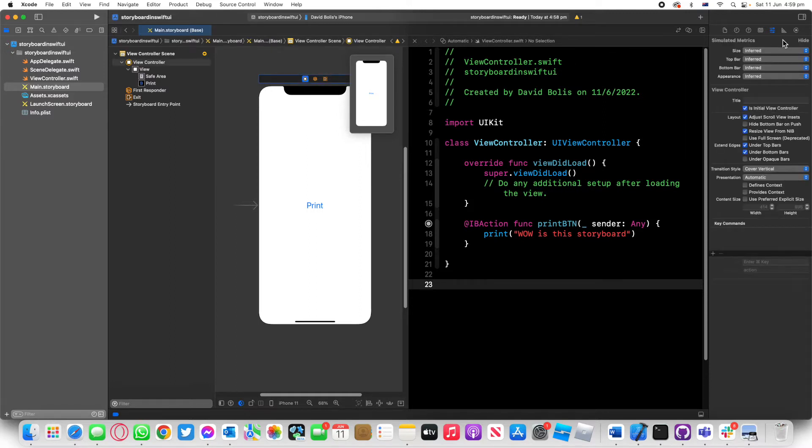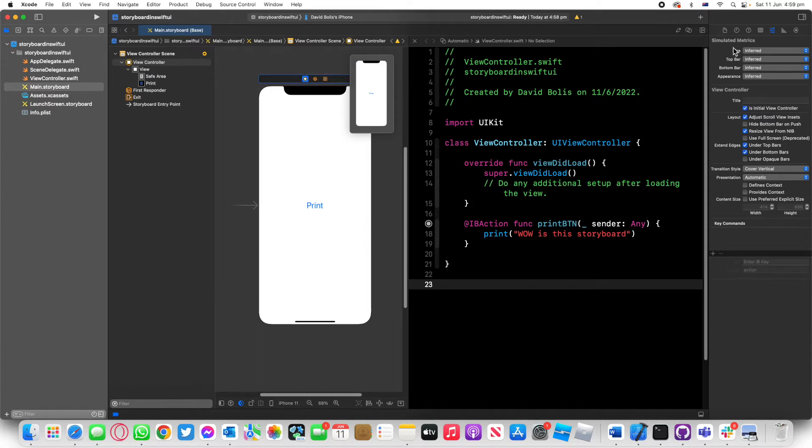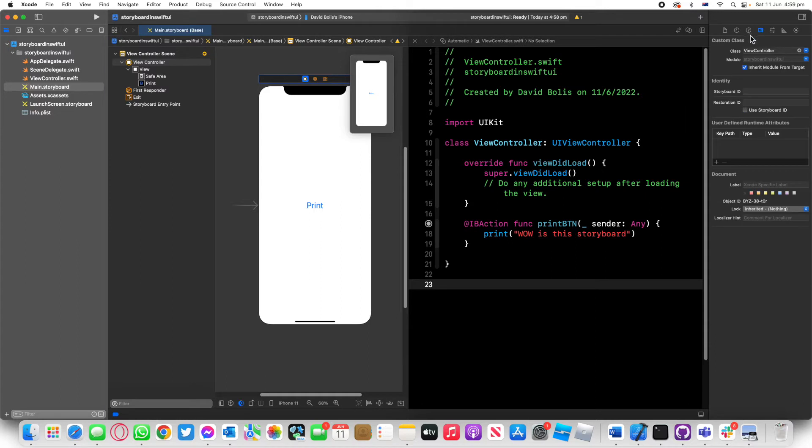We've got a view controller file, but before we can actually move things through the SwiftUI file, we need to first click on view controller, click on the storyboard here, then click on this ID icon, go to storyboard ID and give it an ID so we can know how to refer back to it.